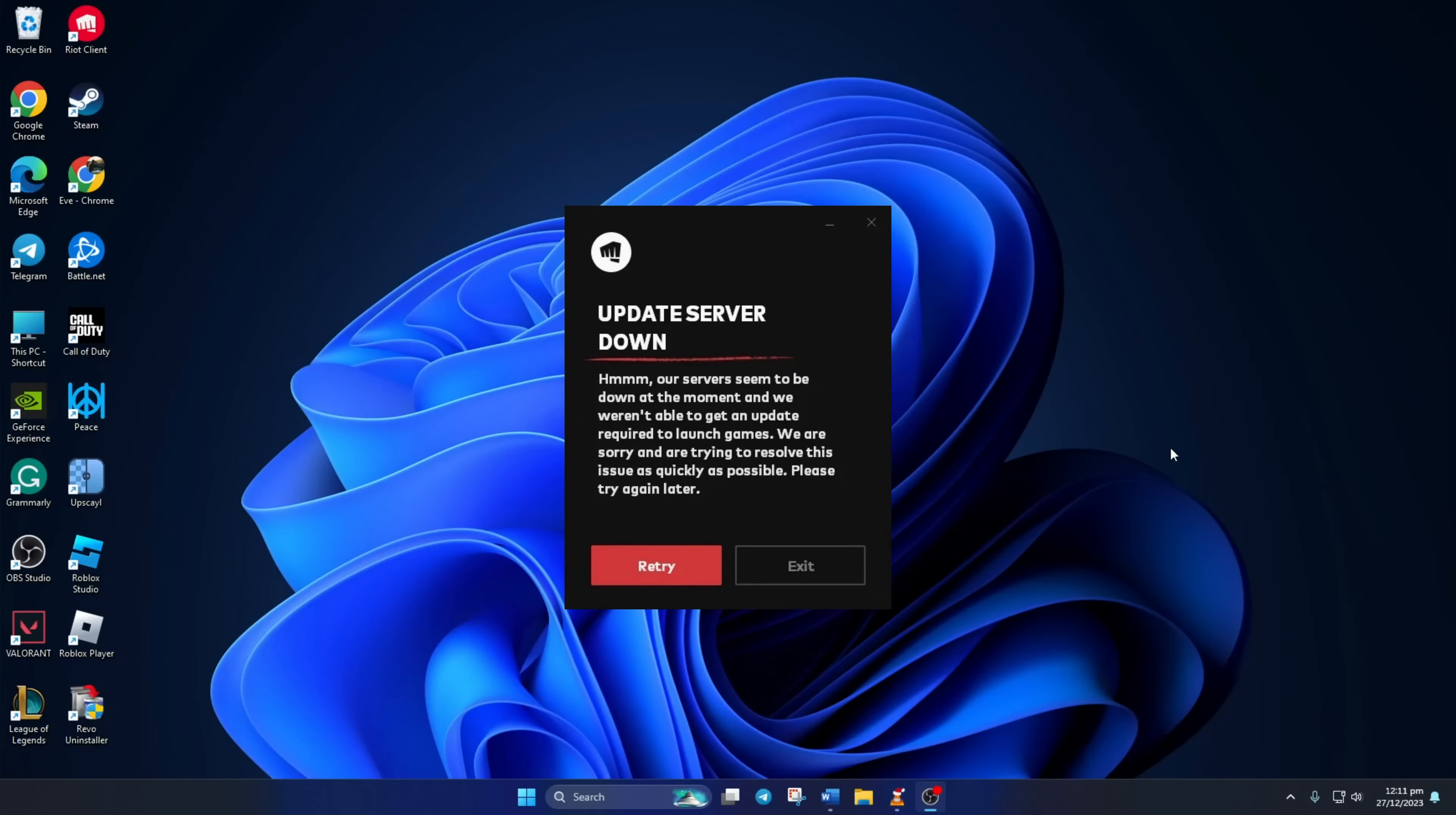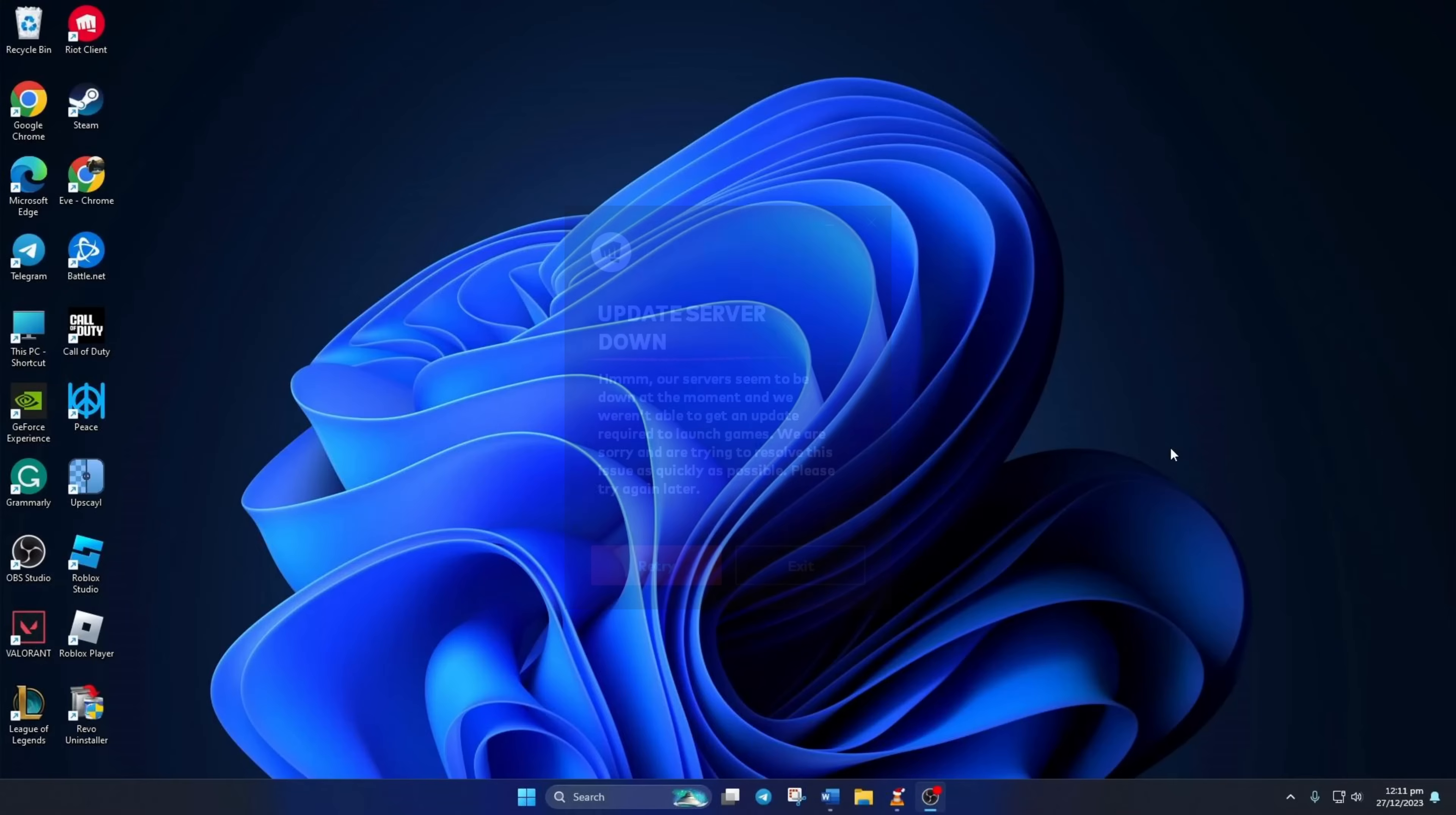Getting the gaming server down error when firing up League of Legends? Hey folks, welcome to my channel. In this video, I'll show you how to fix that error in just two easy steps. So without wasting any time, let's get started.